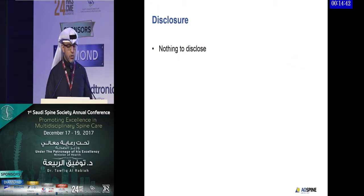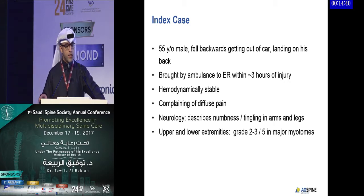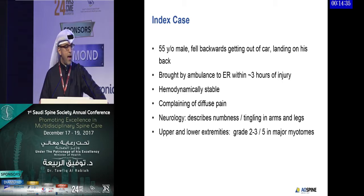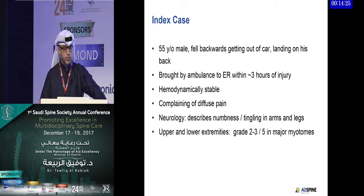First, I have nothing to disclose. I'm starting with an index case. This is a 55-year-old male who fell backwards getting out of a car, landing on his back, and was brought by ambulance to an emergency department within three hours of injury — a fairly short time between injury and presentation.